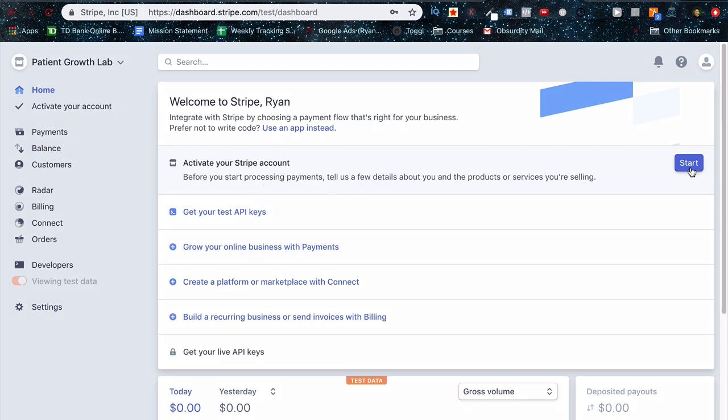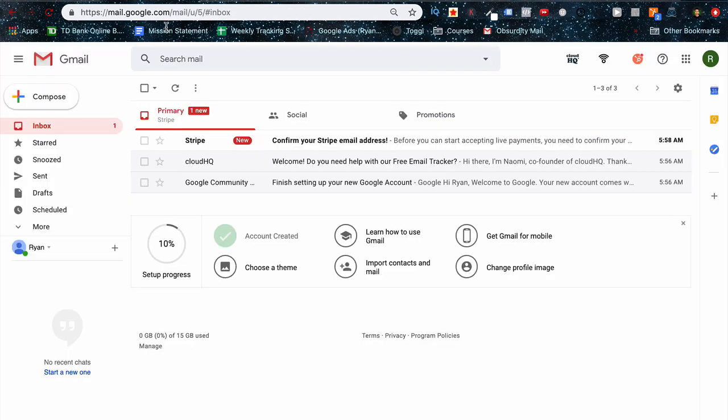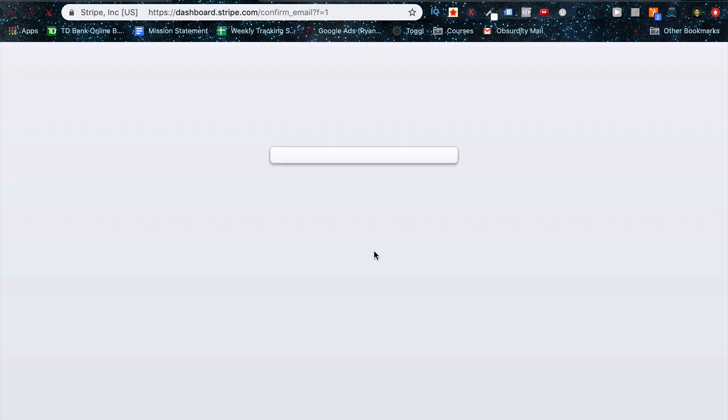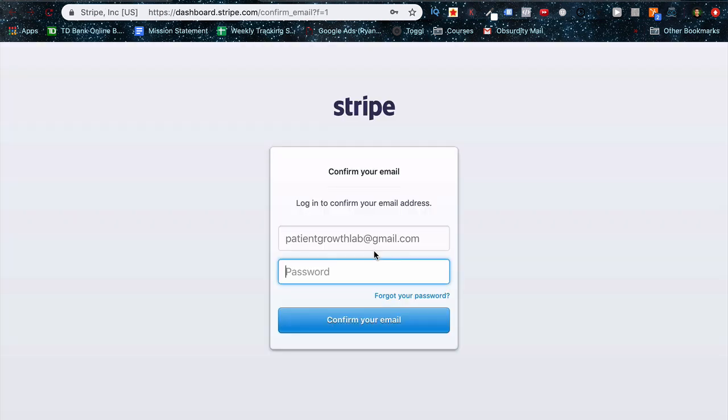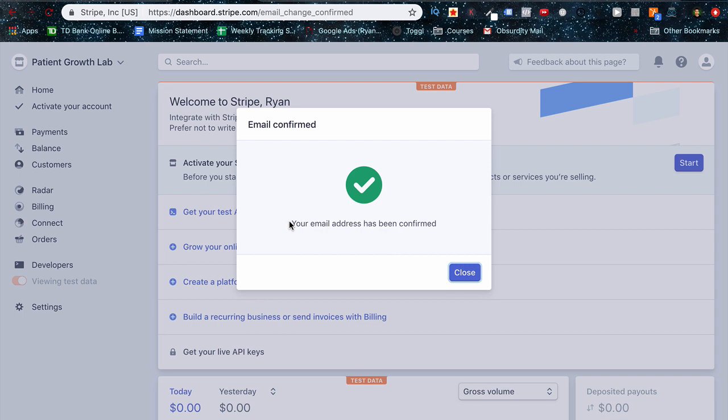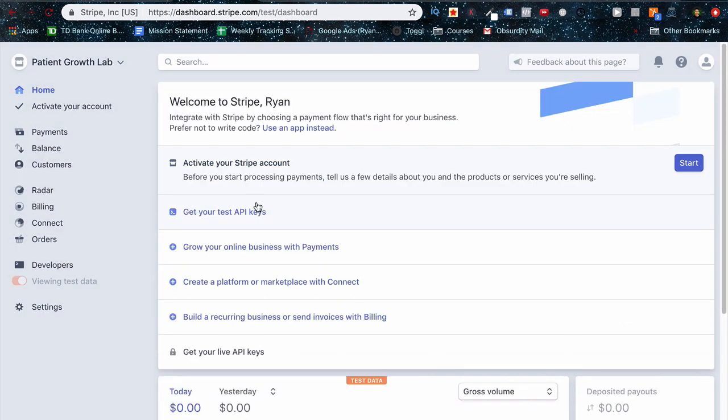What we want to do is confirm our email address, so we'll press start here and then you can resend verification if you didn't get it. But if you go to your email, just press confirm and this will confirm our account once we log in with the email that we provided upon registration. I am not a robot. Okay, so that email is confirmed and we're good to go there.